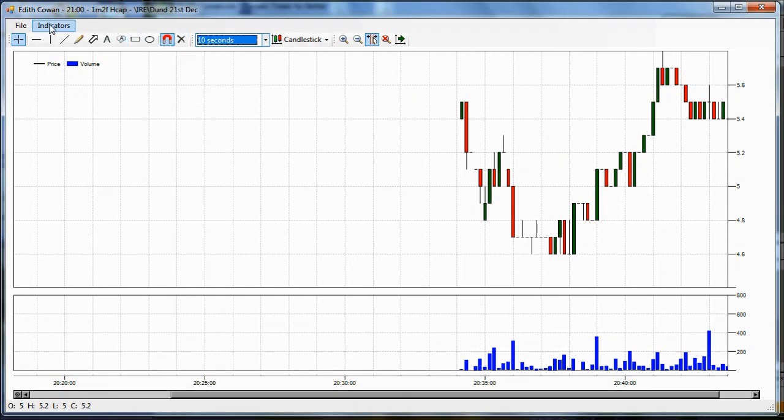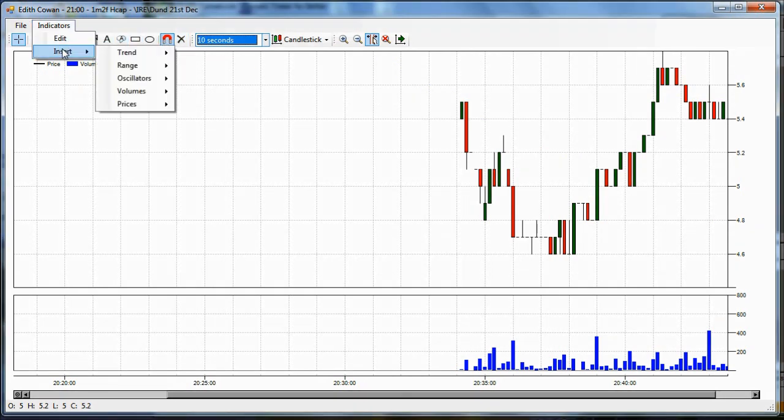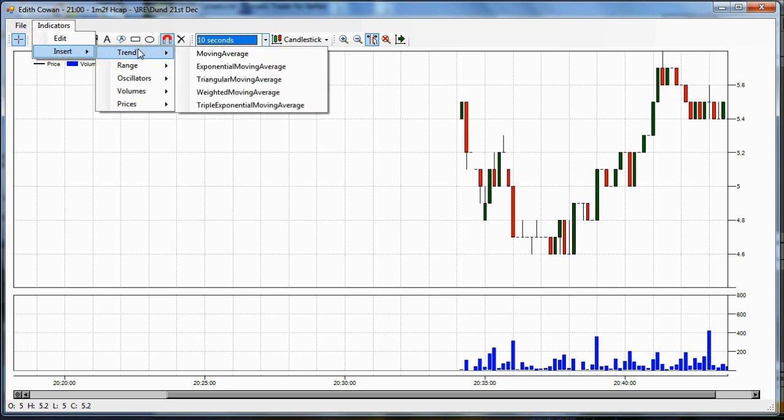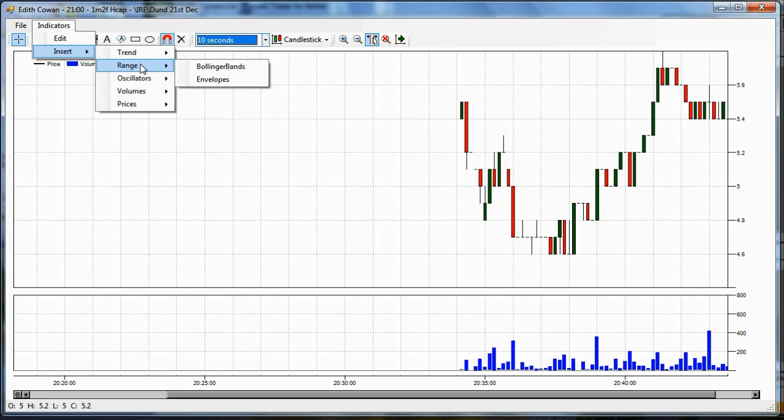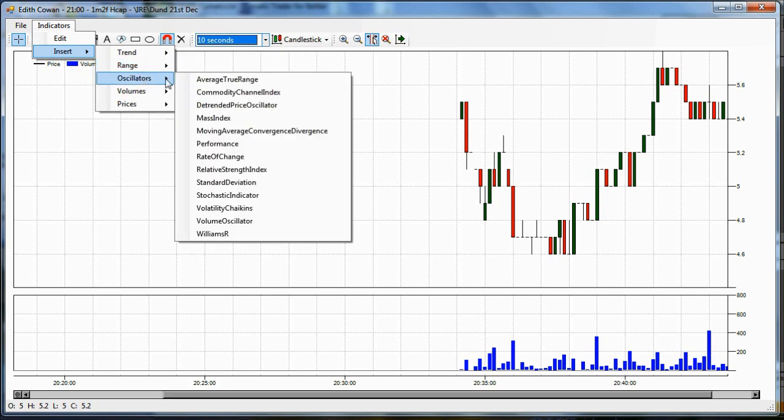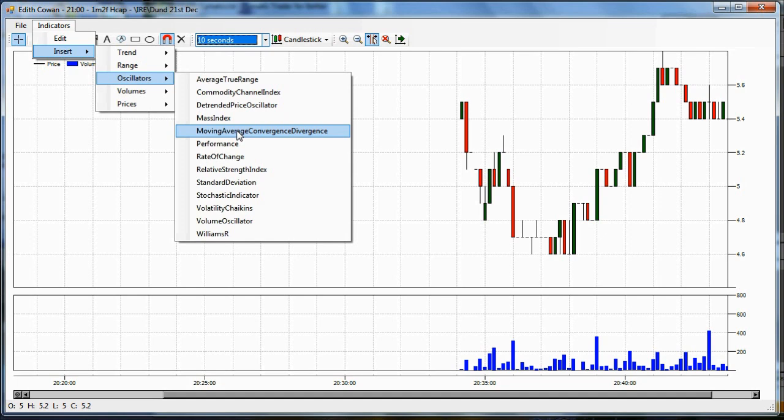You've got a lot of indicators to choose from. You've got 31 financial indicators that you can insert on the chart. Moving averages, bollingers and envelopes in the range section. In the oscillator section, you've got some favourites there that people have used a lot in the financial world. Moving average, convergence, divergence, commonly known as MACD. You've got RSI, or Relative Strength Index.